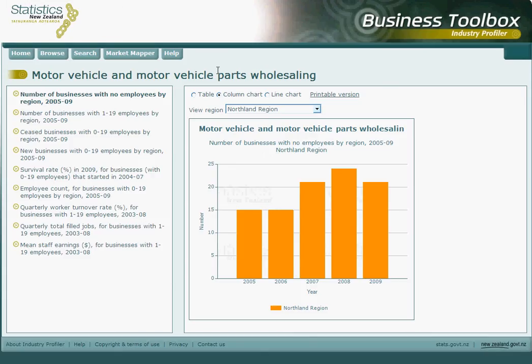Also, at the top of your screen you will find a link to Market Mapper, our other Business Toolbox option. There is a similar tutorial for Market Mapper which should help you navigate through the tool. For further help regarding Industry Profiler, please don't hesitate to call our information centre on 0508 525 525, which is toll free in New Zealand. One of our friendly information advisors would be more than happy to talk you through Industry Profiler, our first ever free tool that uses official statistics to help you acquire a small business industry profile.